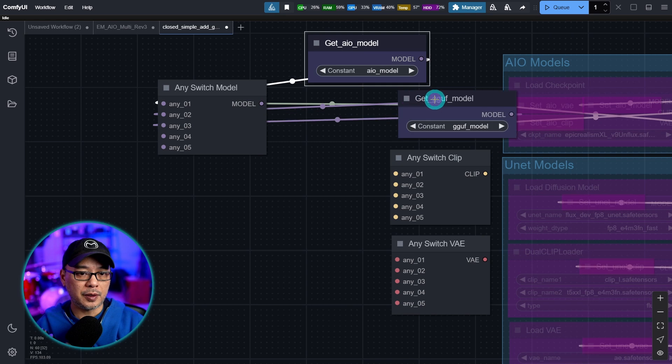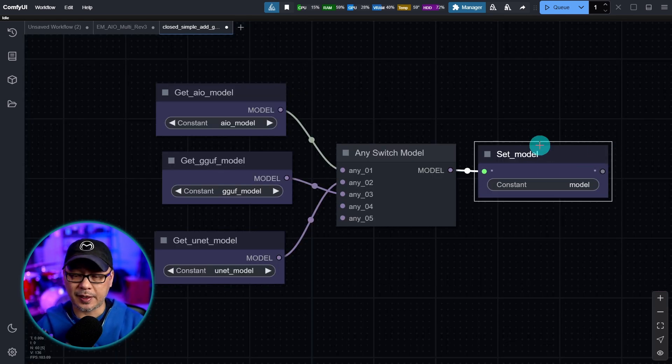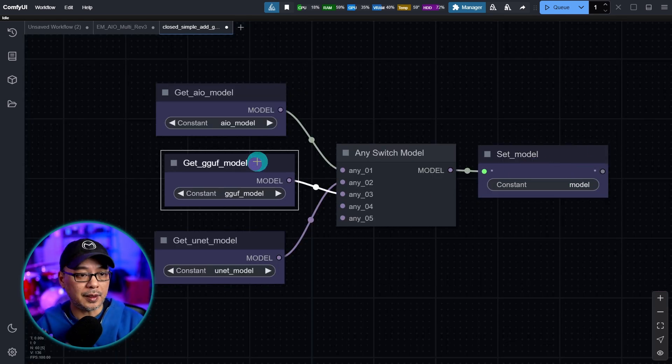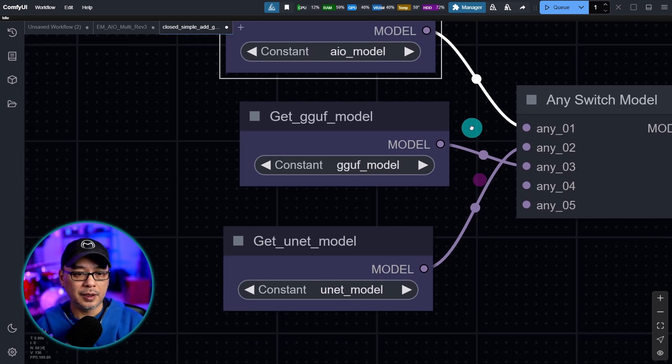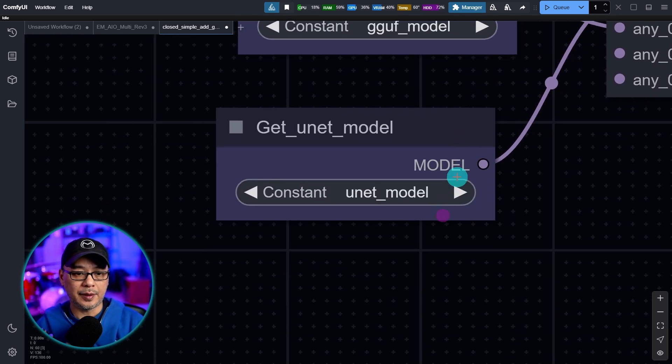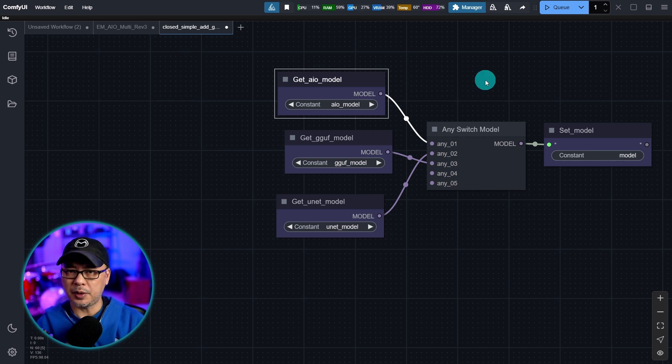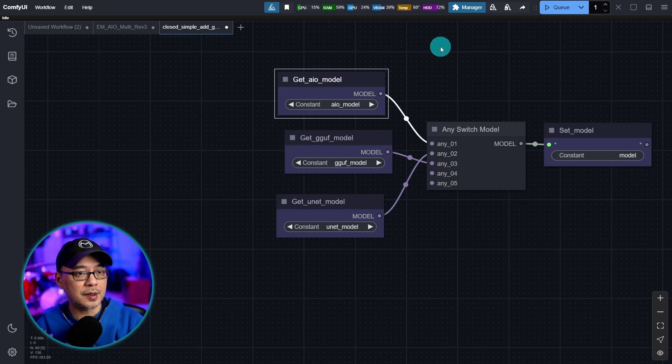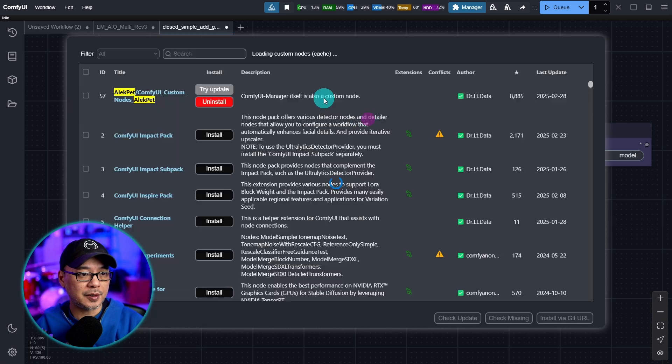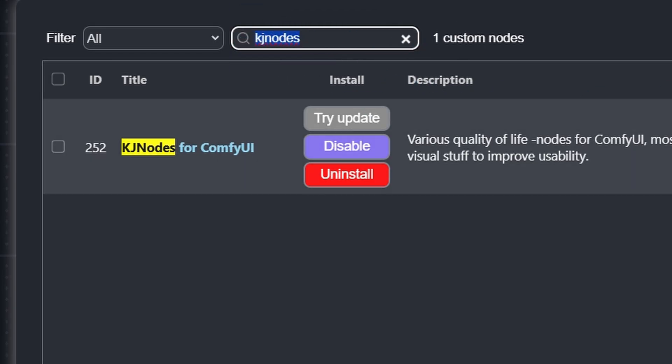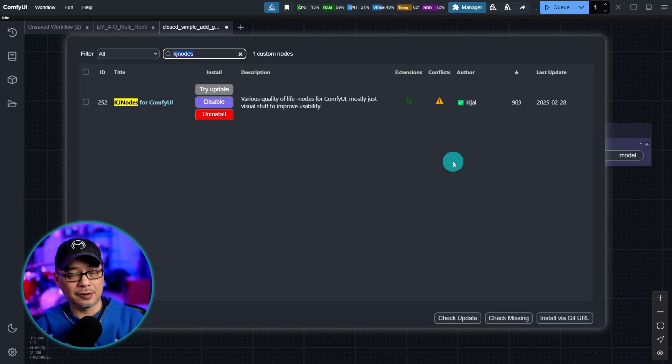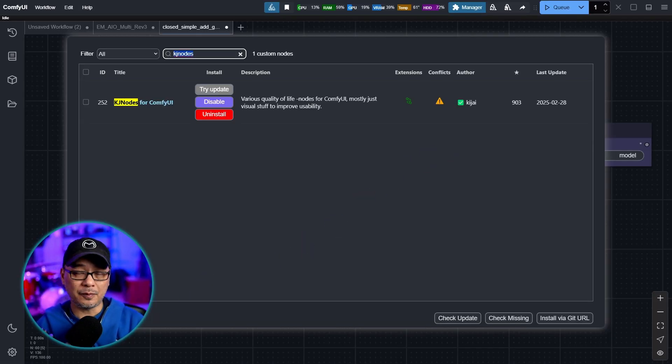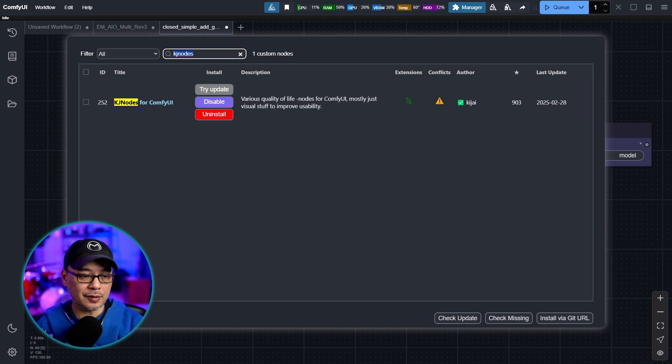So if I open up these here and you'll see that I've set this as the main model input, and then I have AIO, which is the all-in-one model, get GUF, and then get unit. I'll show you a very quick example of how this works, but let me show you the custom node first. So in the manager, go into custom nodes and you want to look for KJ nodes made by the legendary KJ, however you pronounce it. One of the goats of ComfyUI custom nodes. So go ahead and install it.